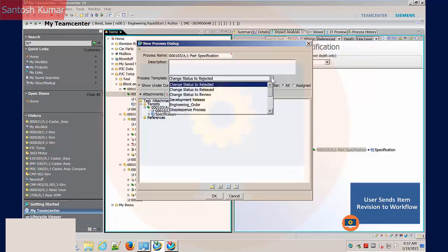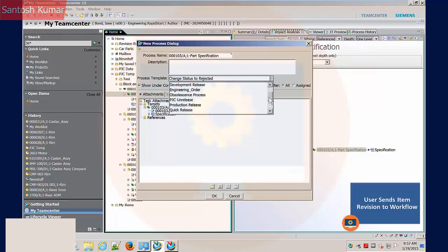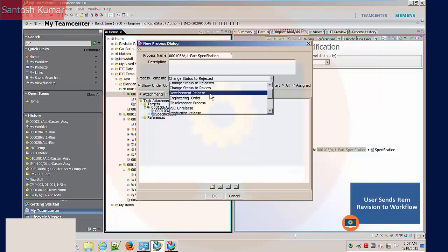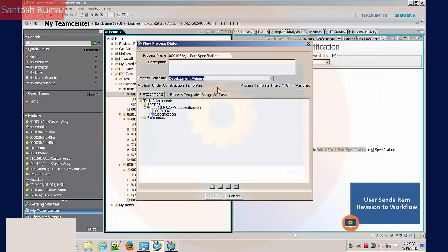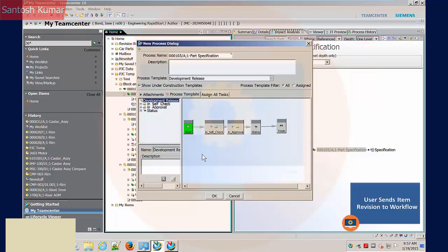From the list of process templates, I select the development release template. Selecting the process template tab shows the flowchart defined in the template.